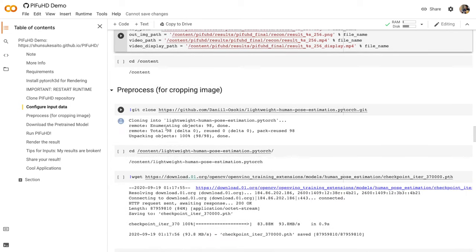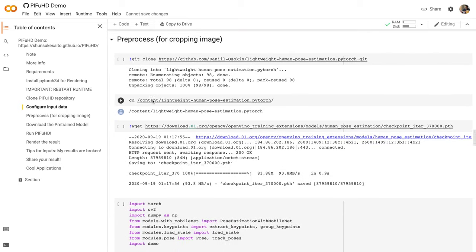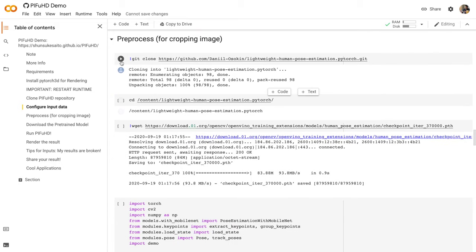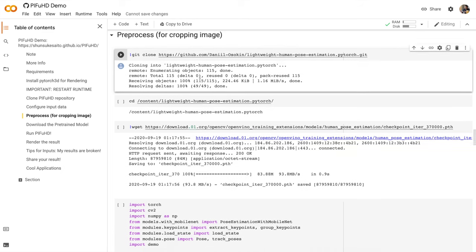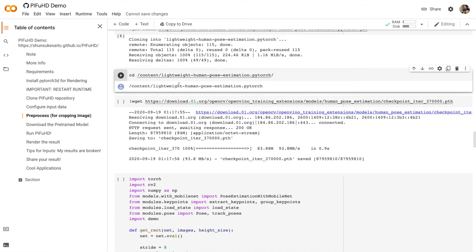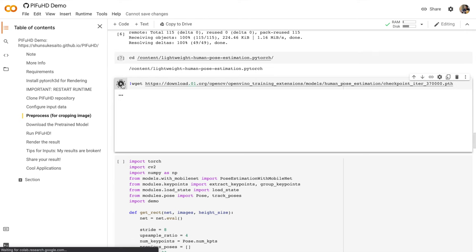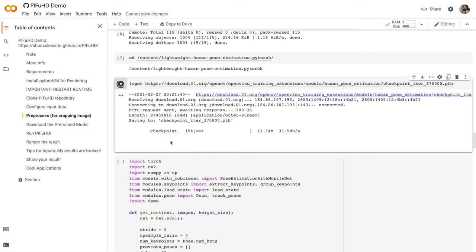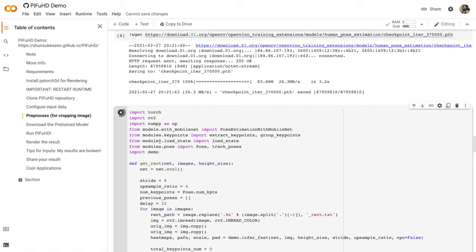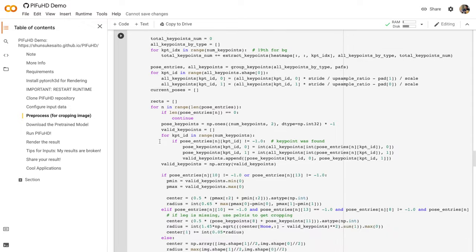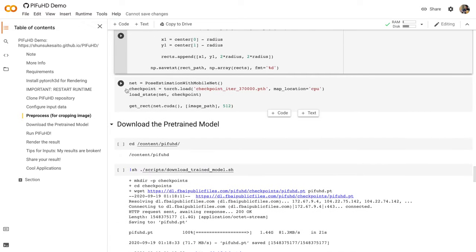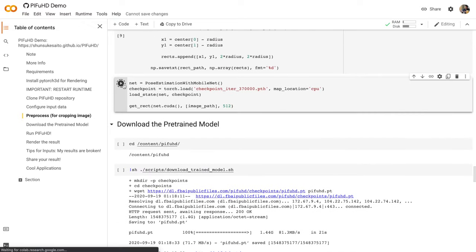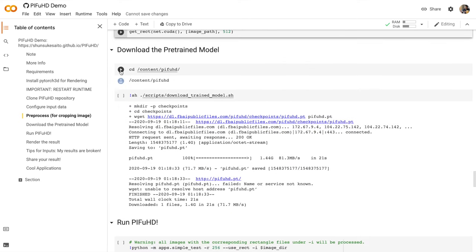And finally, we're going to CD or change directory into our content directory. Now we're going to perform some steps to process the image. So we're going to download some other software from GitHub. And finally, we're going to run that software. This software is going to analyze the image that we uploaded earlier.